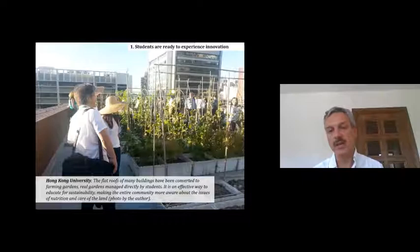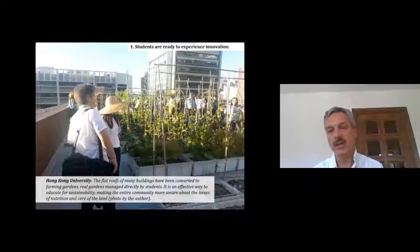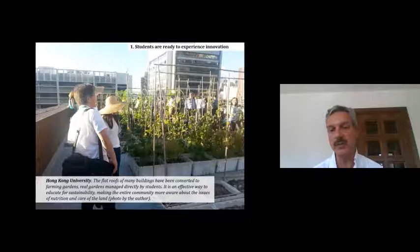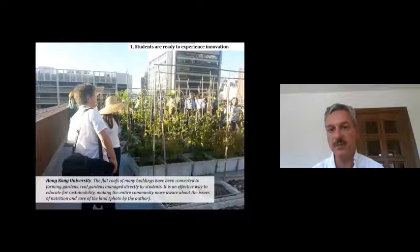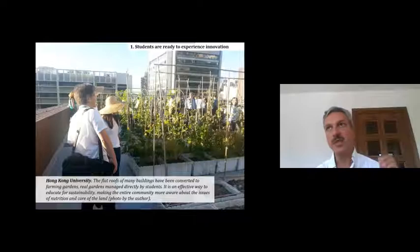Innovation is not only technological — it's also social and environmental. This is an example of a rooftop converted into a community garden for students. Most universities today have this kind of space, which is another way of regenerating and making better use of space, delegating its usage to students or staff.